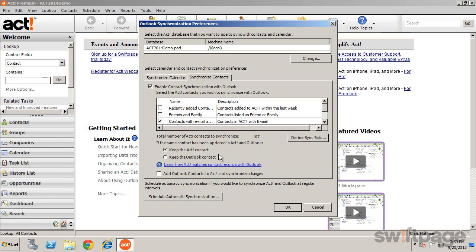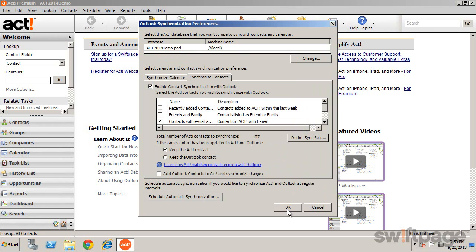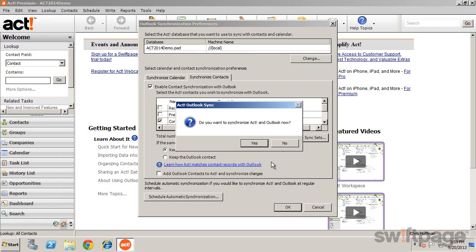Several more preferences are available, as well as the option to set up regular, automatic sync schedules. Click OK to begin synchronization.